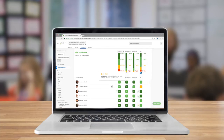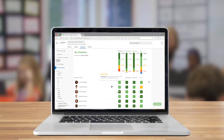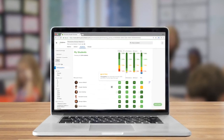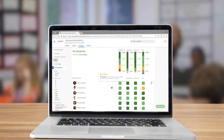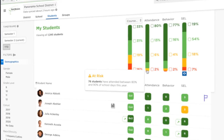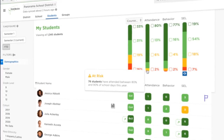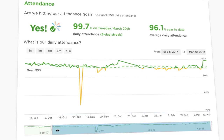Hey there, I'm Jack from Panorama and today I'll give you a quick tour of Panorama Student Success. It's a new tool that helps educators support every student using early warning and on-track indicators, intervention tracking, and easy-to-use dashboards.